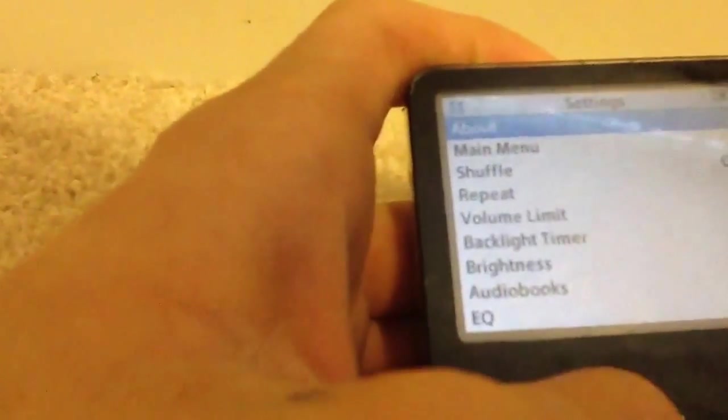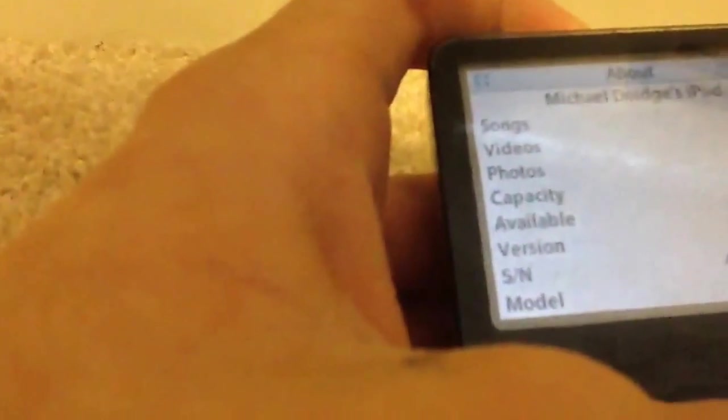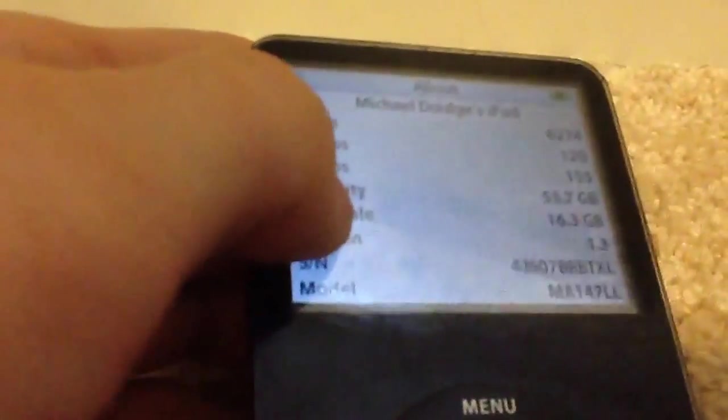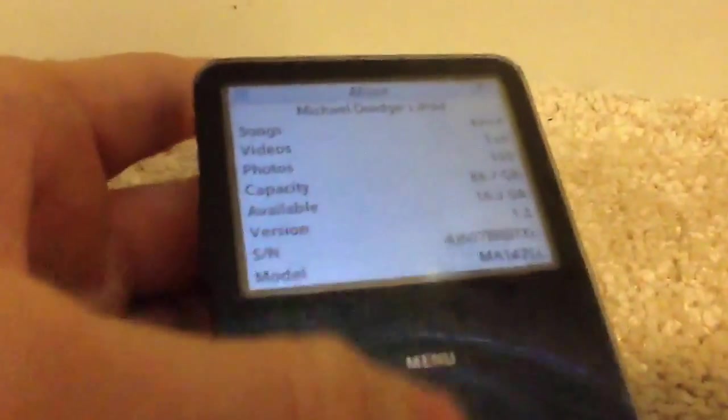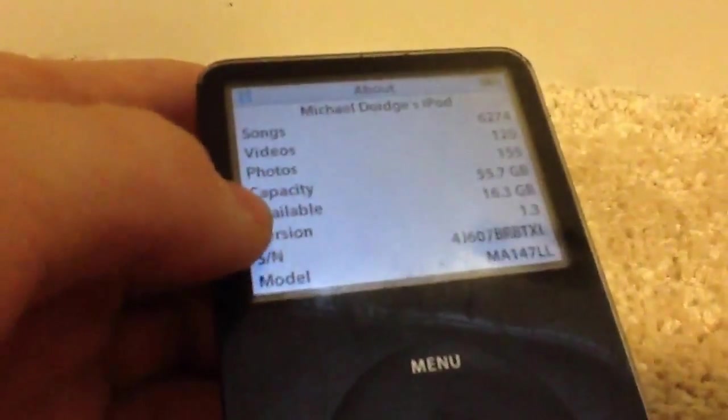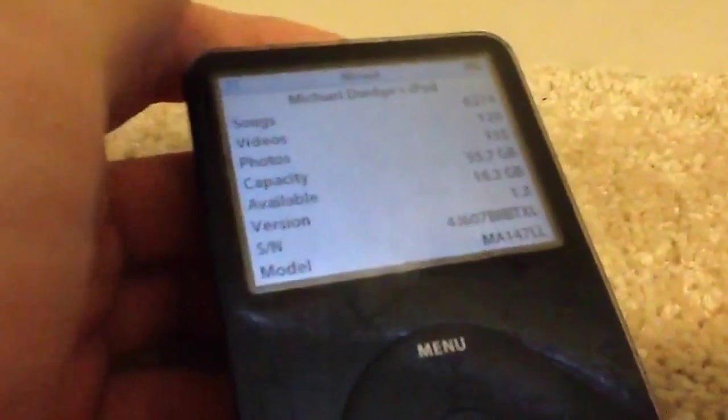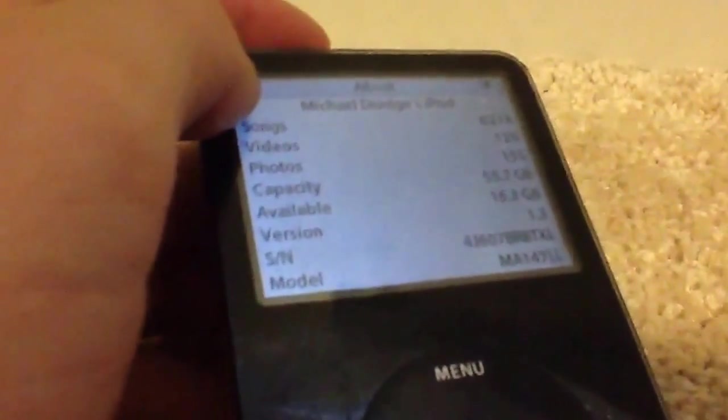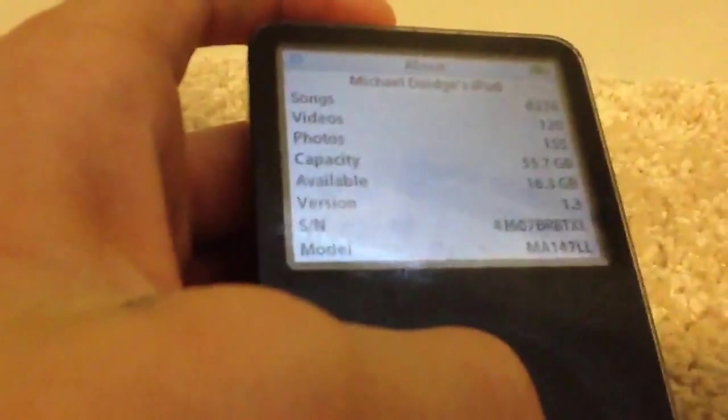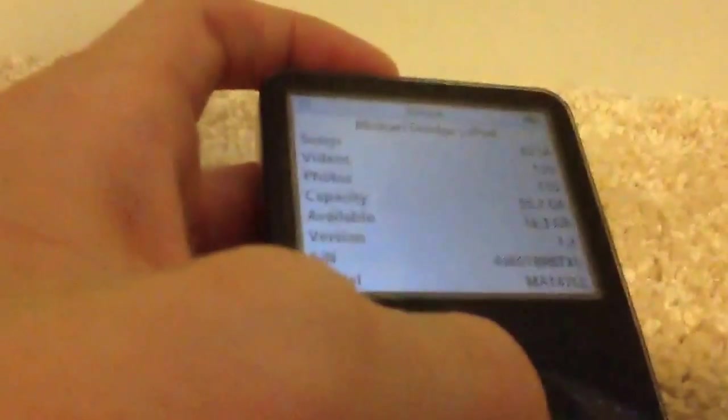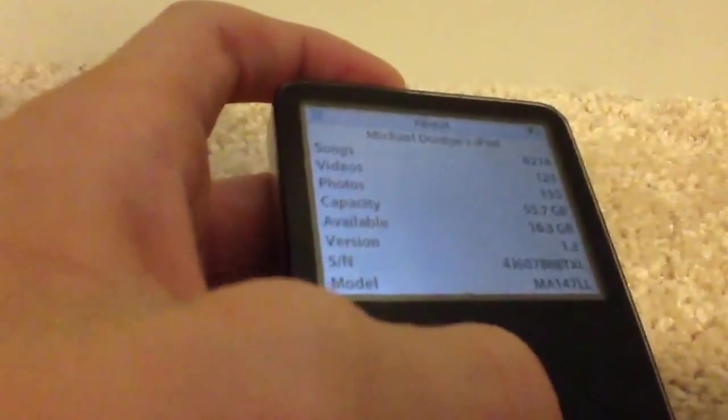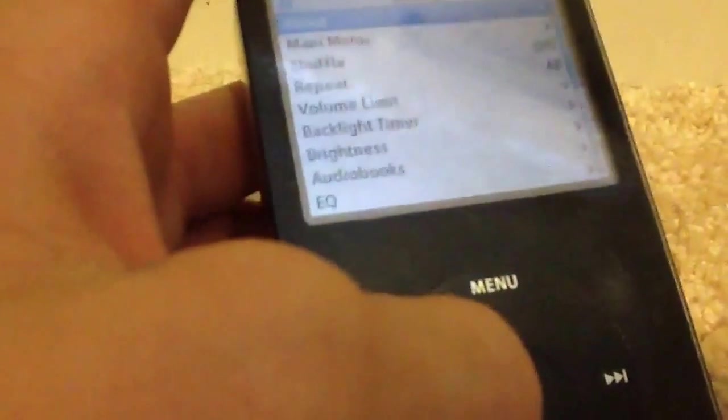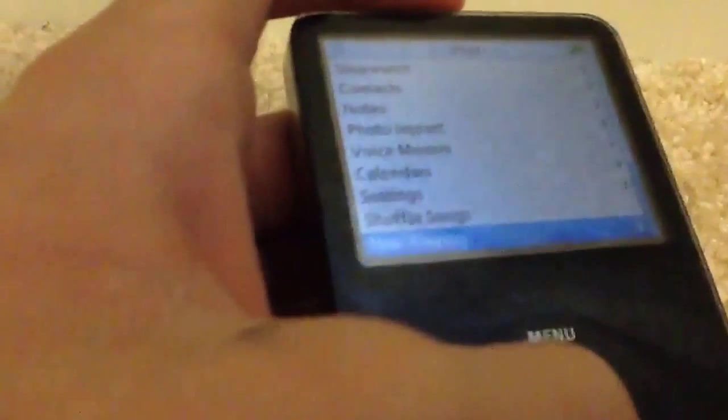Here you can also do About. This is obviously not mine. Songs, available 16.3GB, capacity 55.7GB. Like I mentioned in my other video, all electronics in general, USB drives, SD cards, you name it, they always have less storage than they're actually stated because they take software to actually run it.